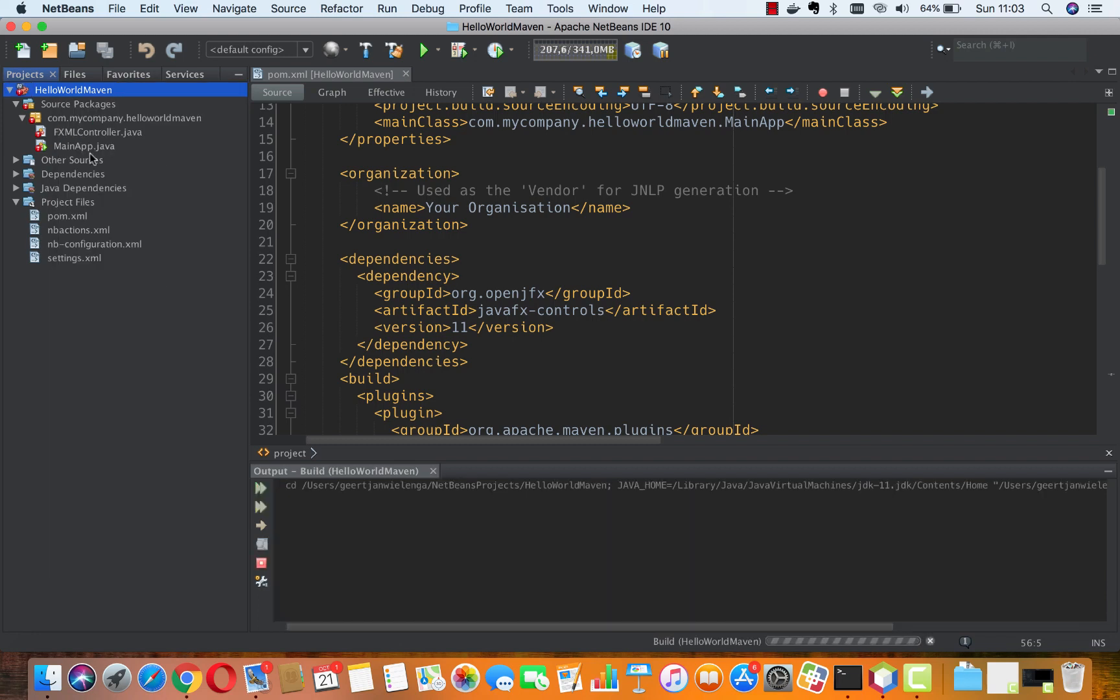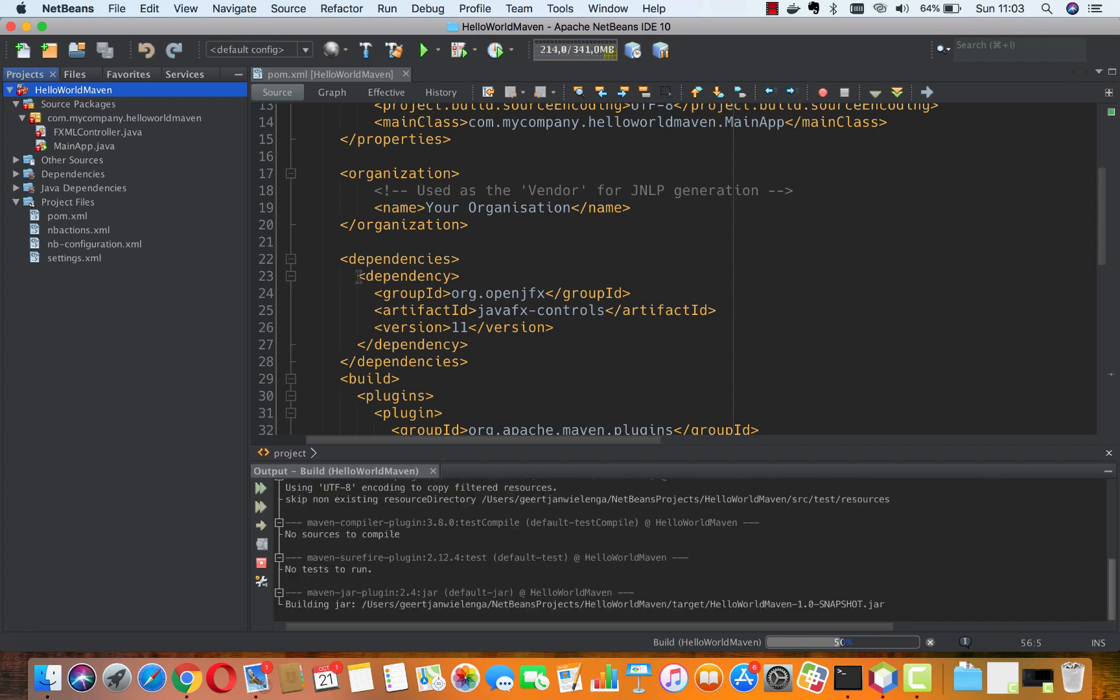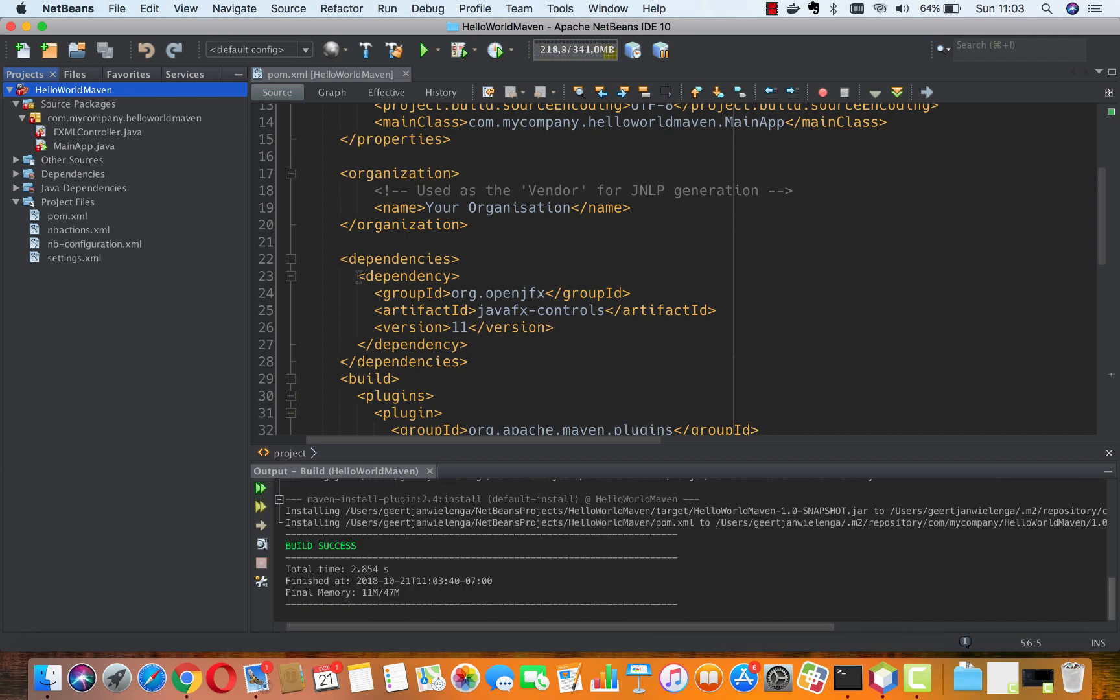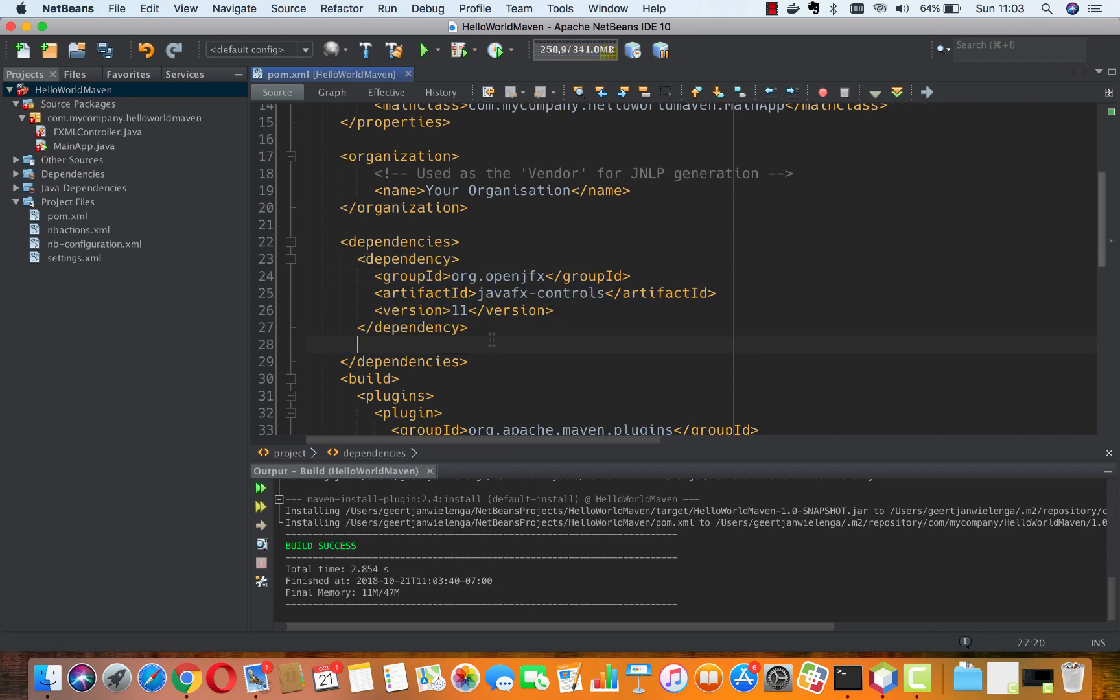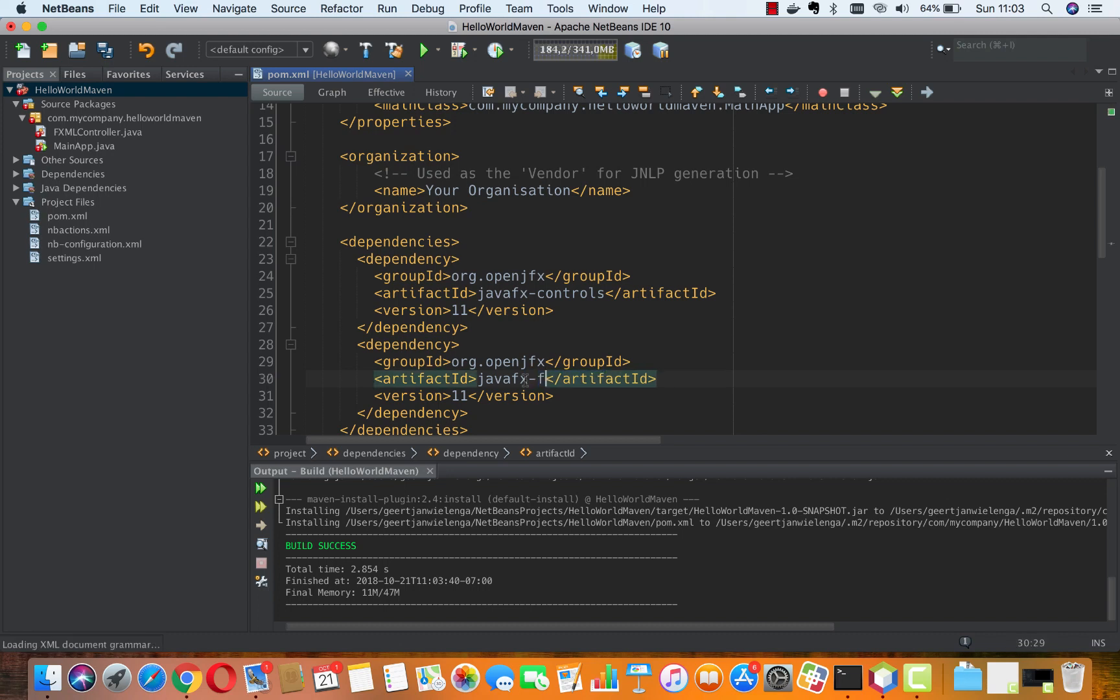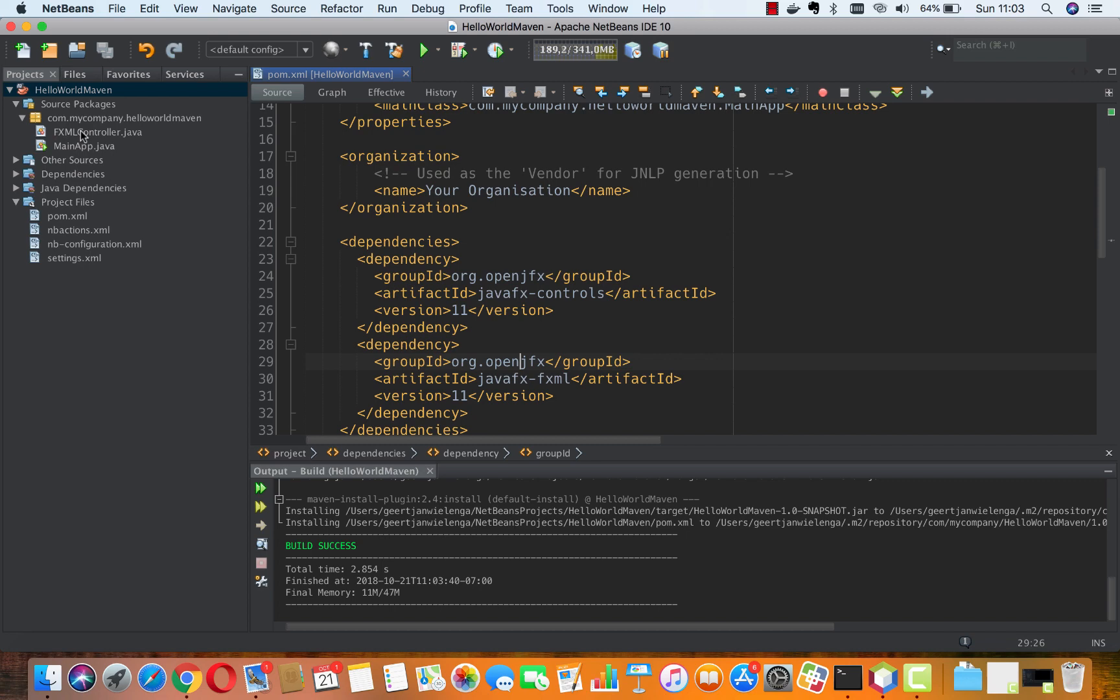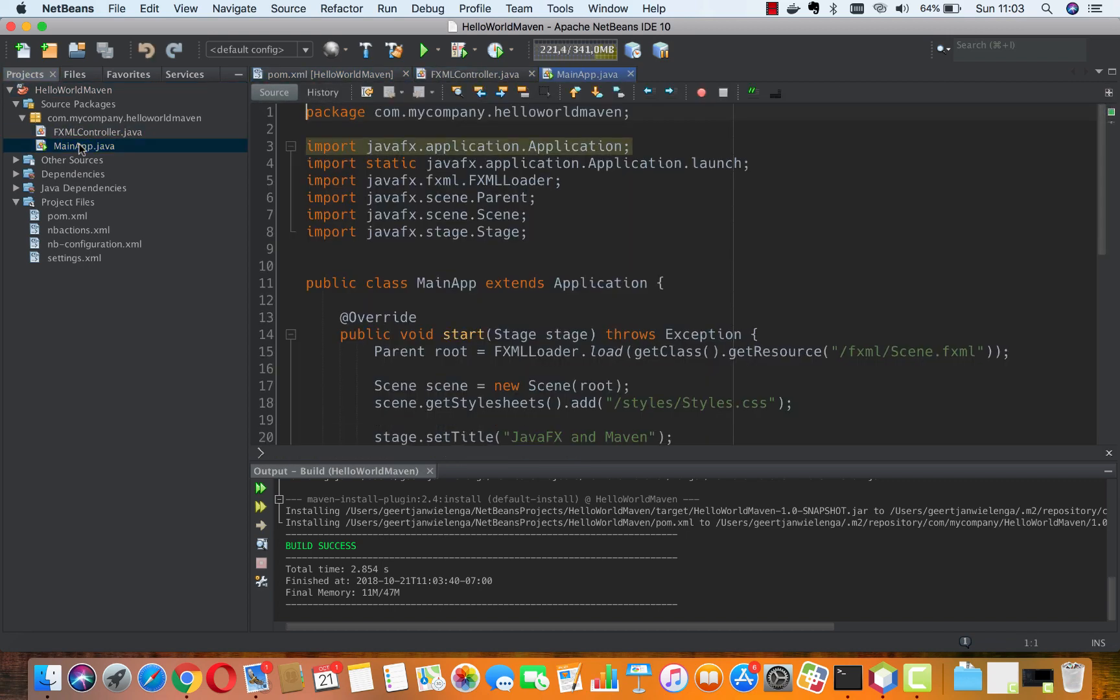We see that we have JavaFX controls included here but not fxml yet, so there are still some errors. After including fxml, we can see there are no problems in the editor. There's one more step we need to take.